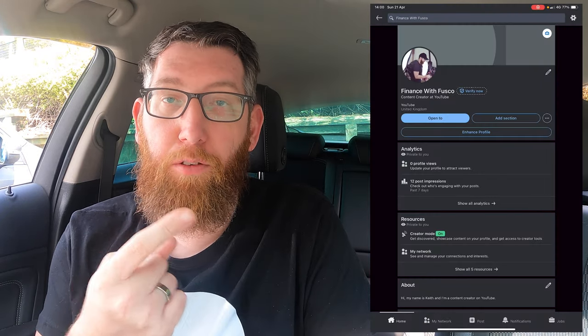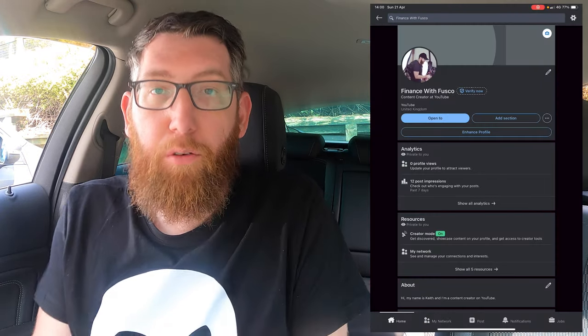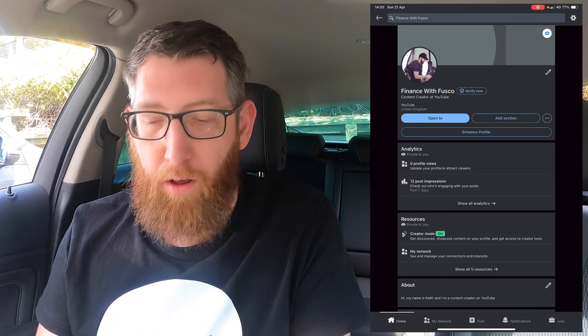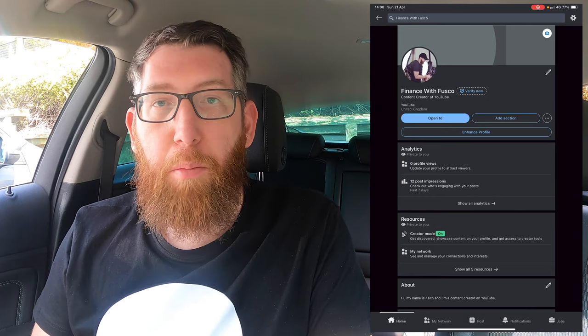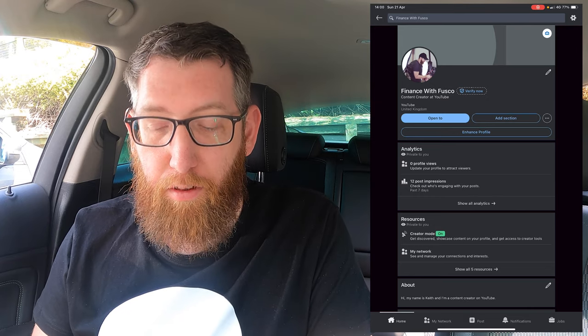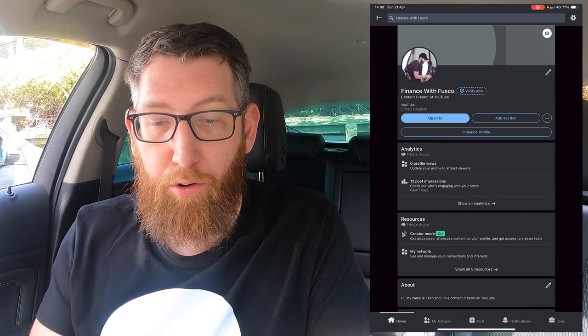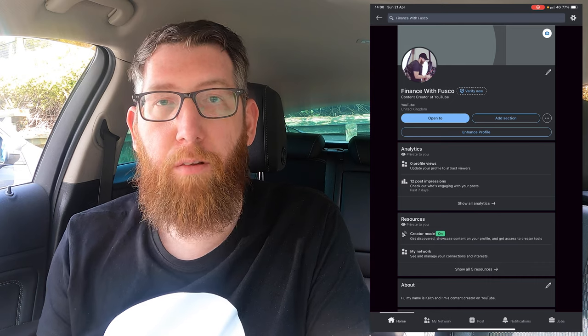I've got the trusty iPad, we're doing a screen recording, it should be up on screen, and we're going to go through and show you how to create a poll. Along the bottom of the LinkedIn app, there's the different options, so you need to click on Post to create a new post.